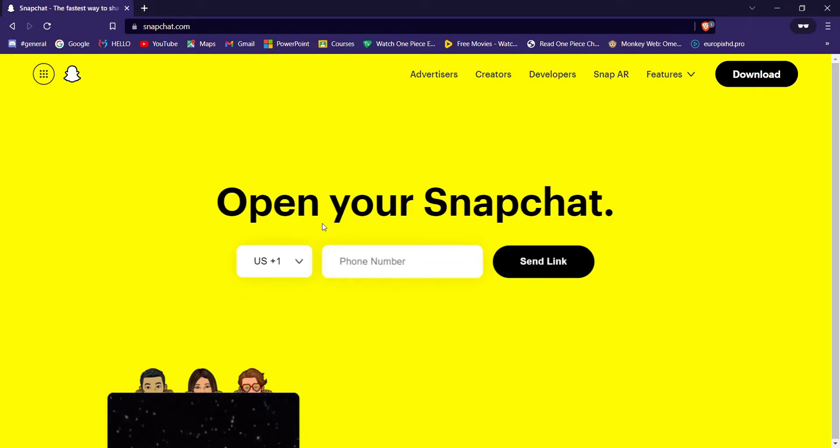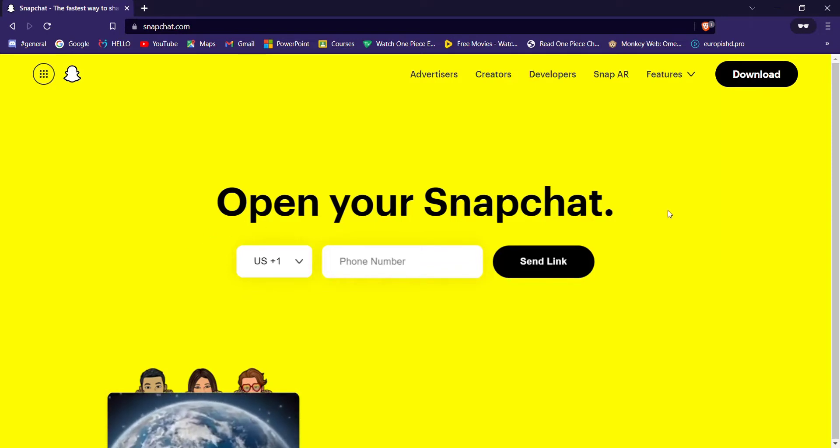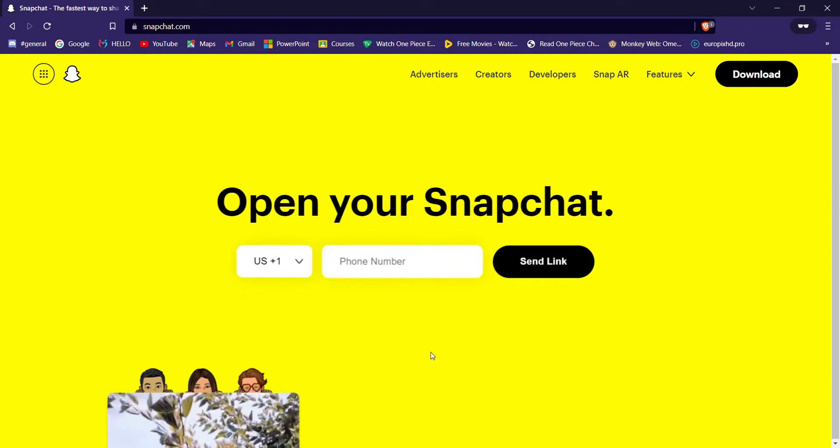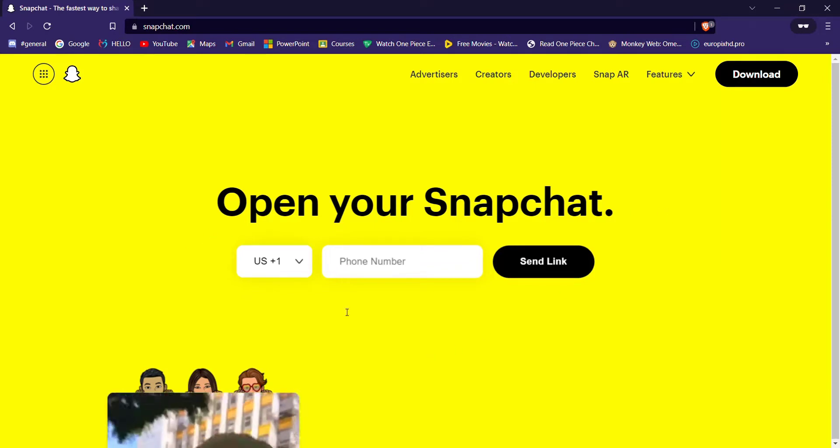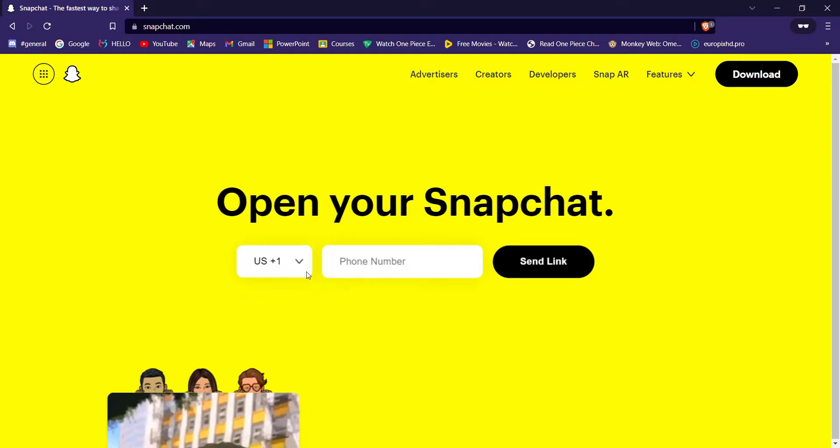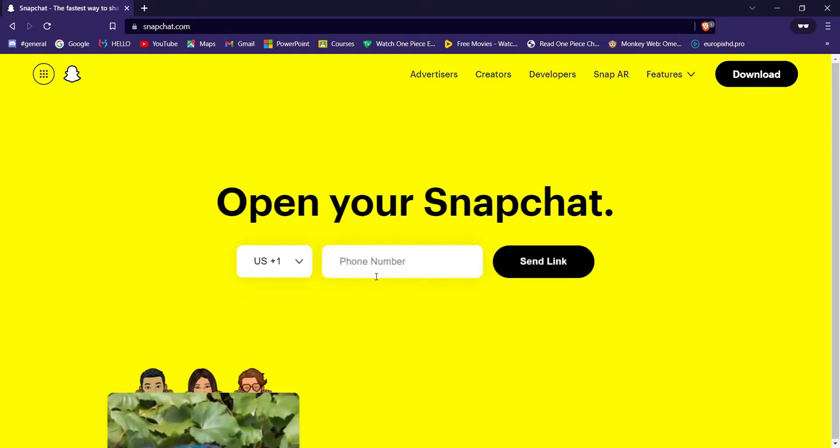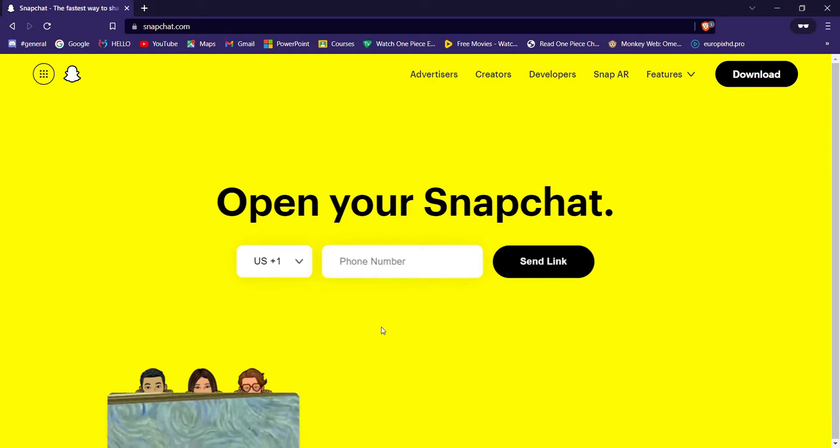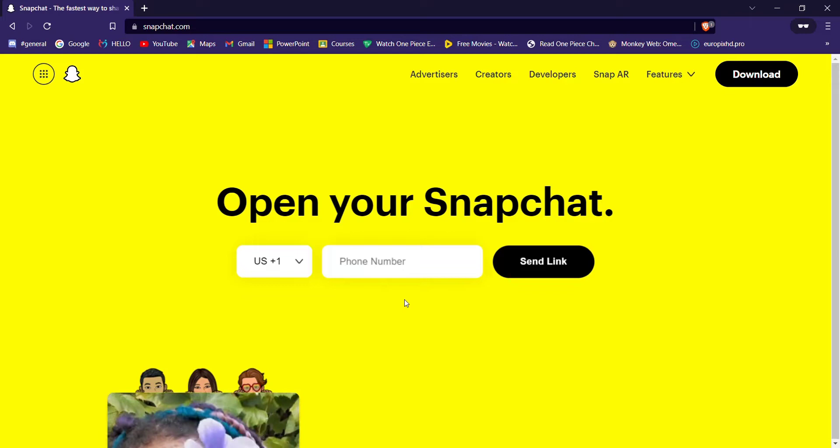Just below that text, you'll see a text field where you'll have to fill in your phone number. Make sure this phone number is registered on the Snapchat on your phone.